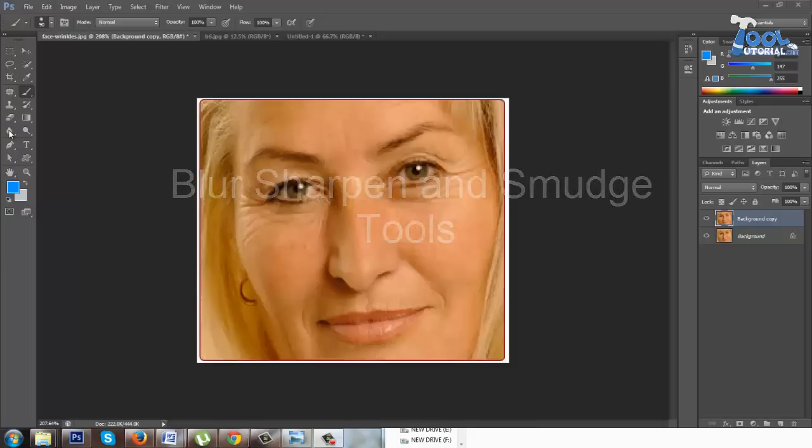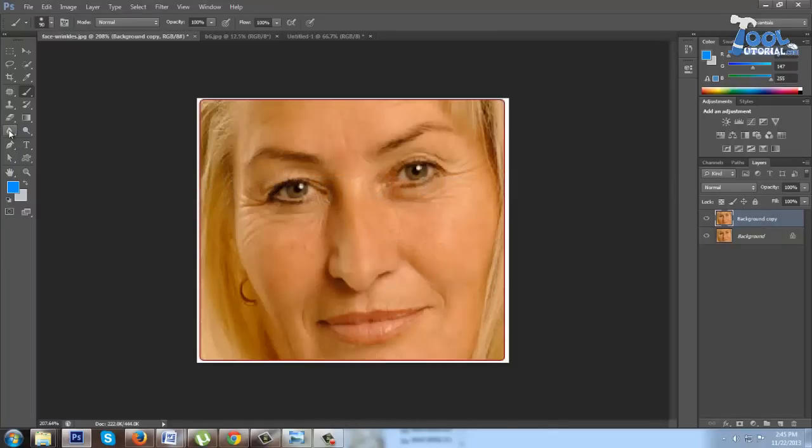Welcome to tooltutorial.com, blur, sharpen and smudge. These are three more editing tools in which we don't apply paint on image, but they affect the colors which are already present in image.